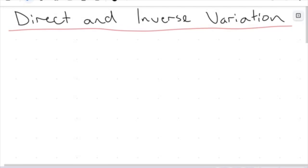Hi everyone, welcome to another video. We're talking today about direct and inverse variation. In some textbooks this is also called direct and inverse proportion. What we are discussing today we have actually explored before in a number of different ways. It may not have been immediately obvious, but we are going to cover these topics formally in this video.